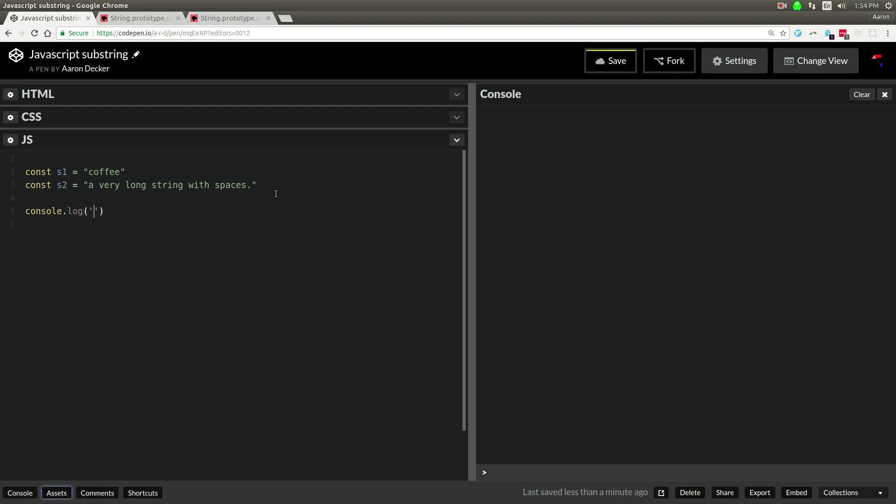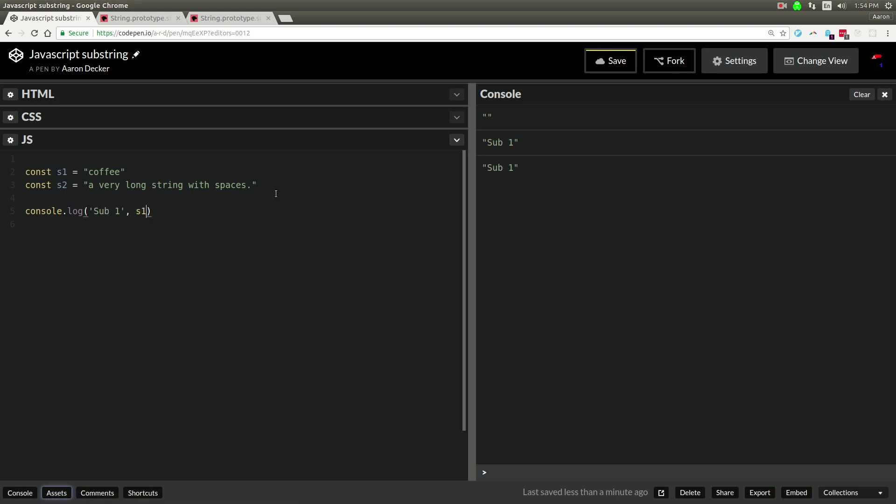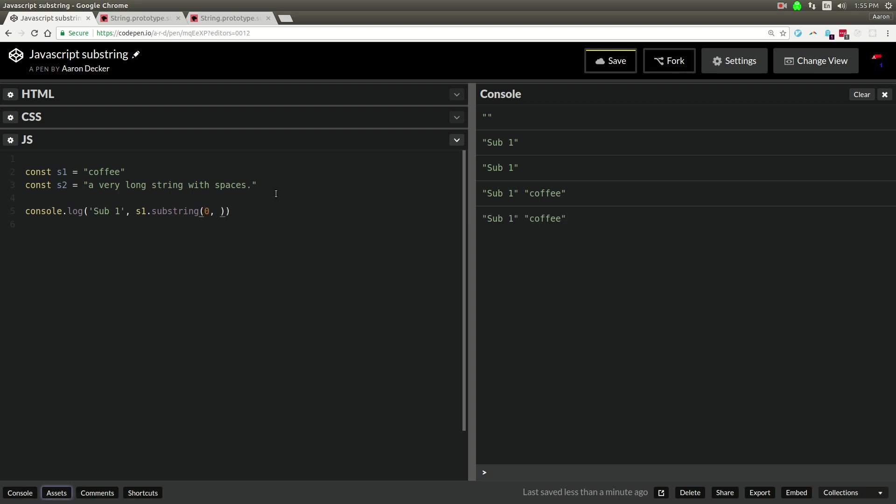I'll say console.log sub1, just so you can see which thing this is, and I'll say s1.substring. The first argument is going to be the beginning of the index.